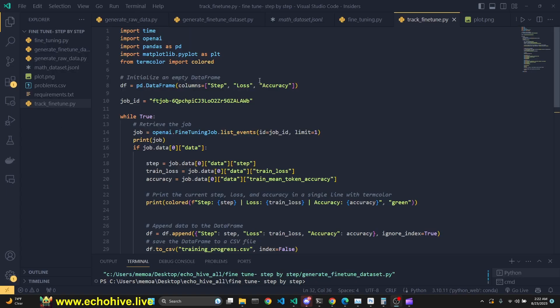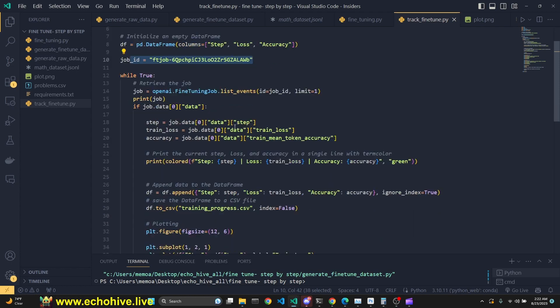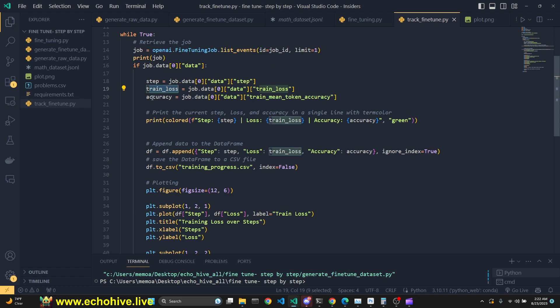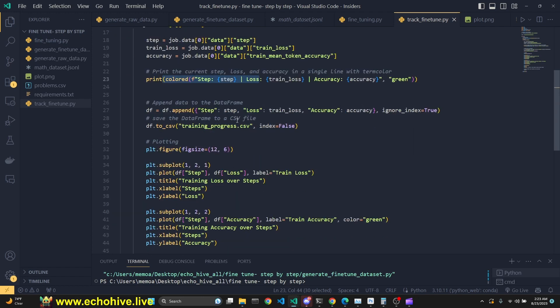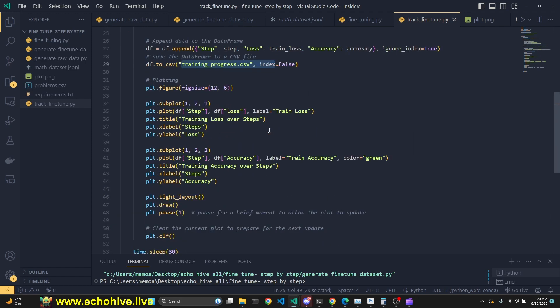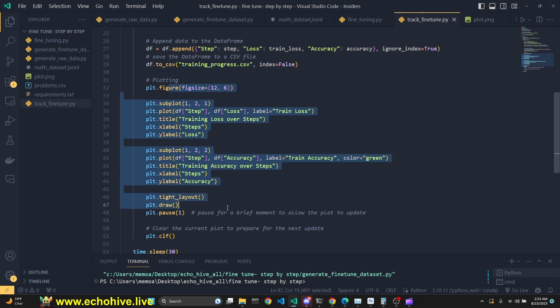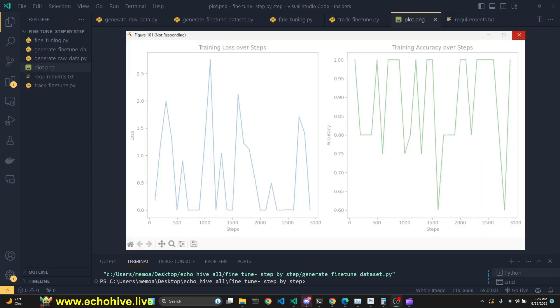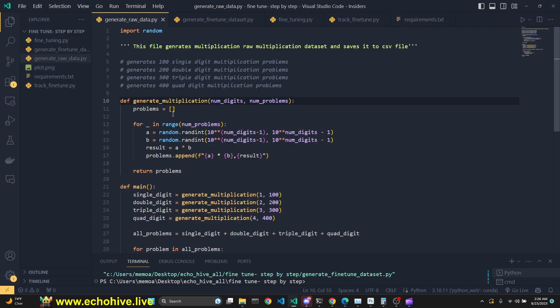We will also learn about how we can call and track a fine-tuning job and get its step, train loss, and accuracy, print them, write them to a CSV file and actually create a real-time graph out of it as well while the fine-tuning job is ongoing. Our fine-tuning plot will look something like this. This is the training loss, this is the training accuracy. So let's just get started.